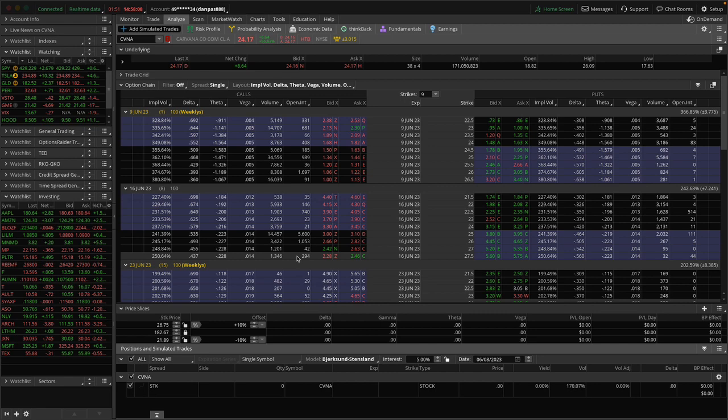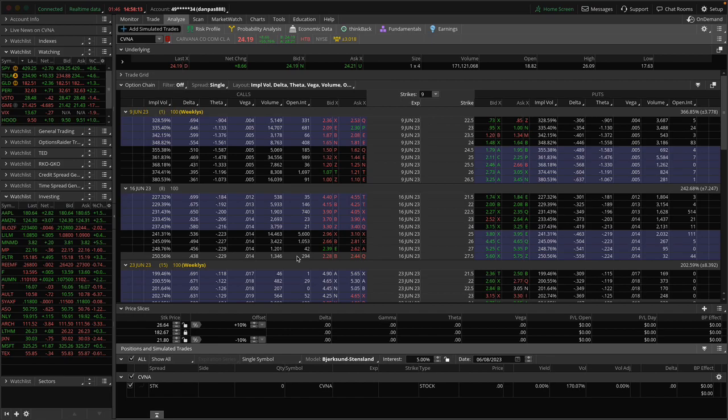So that one showed up on Options Raider today, and I figured I'd share it with you. This is Dan Passarelli, Trade Smart.